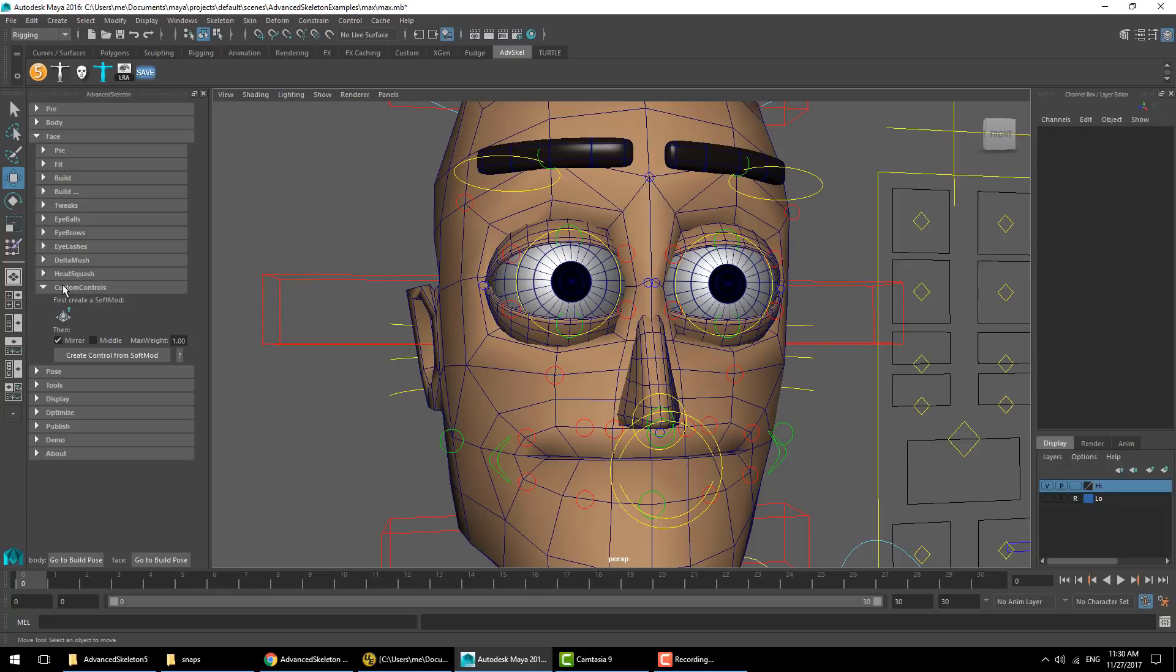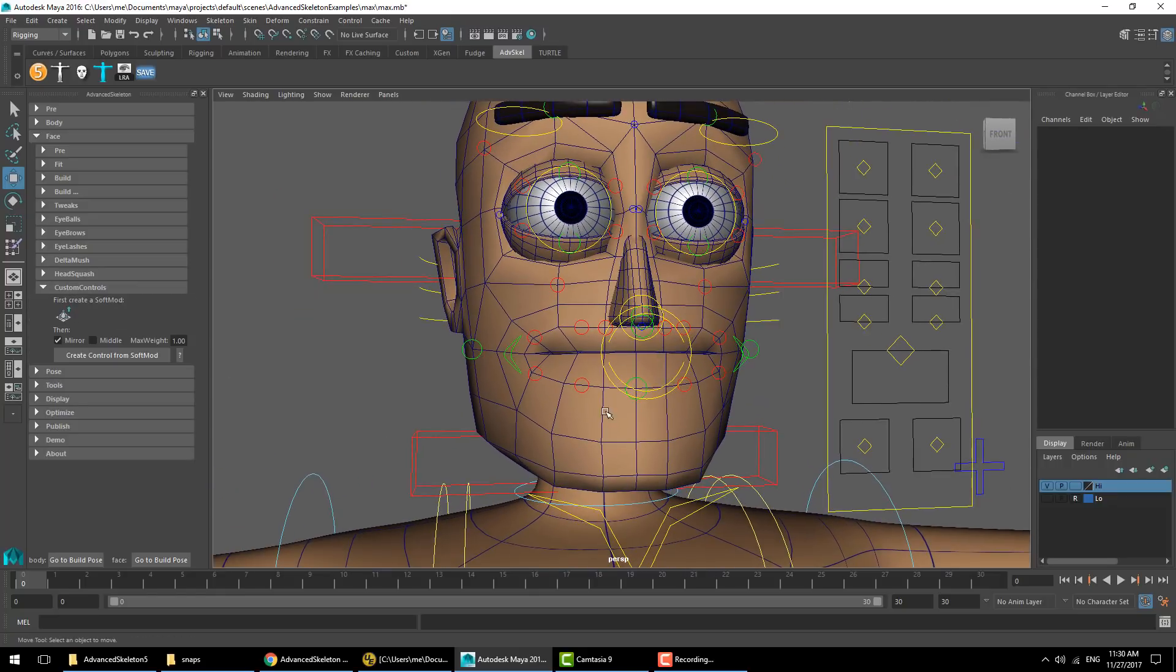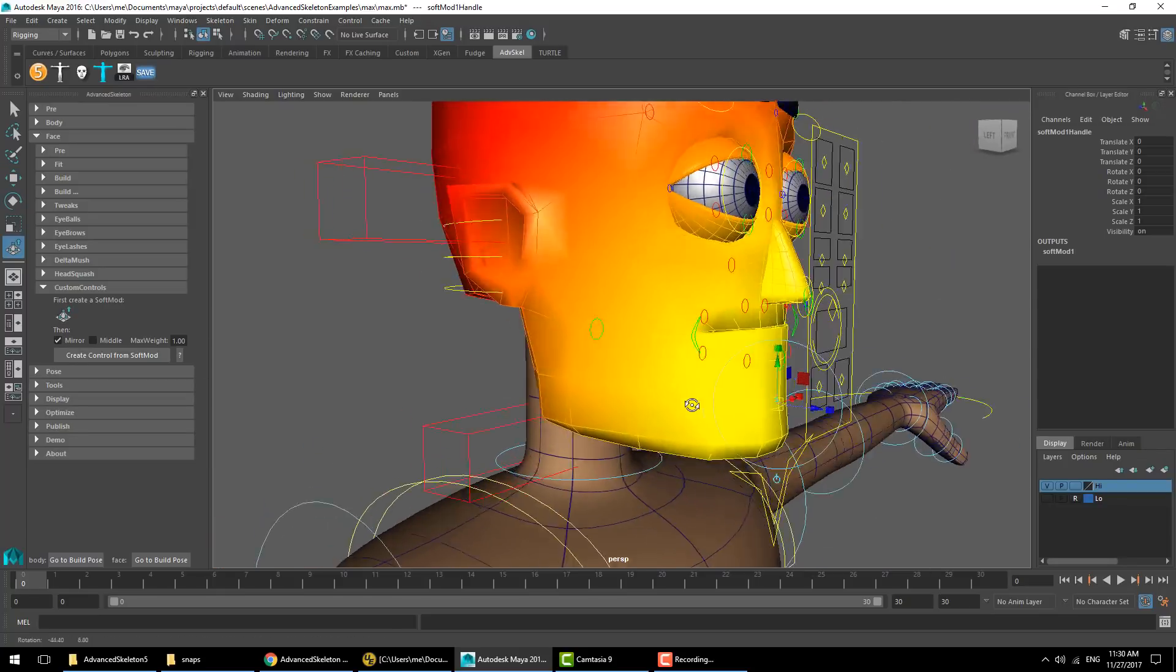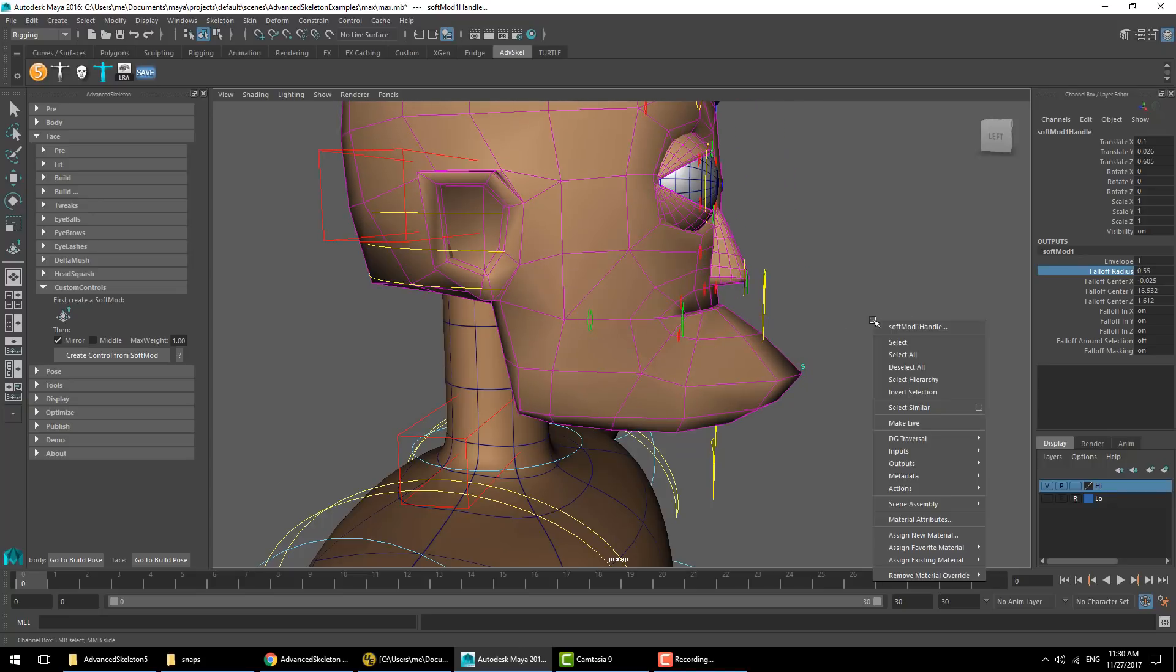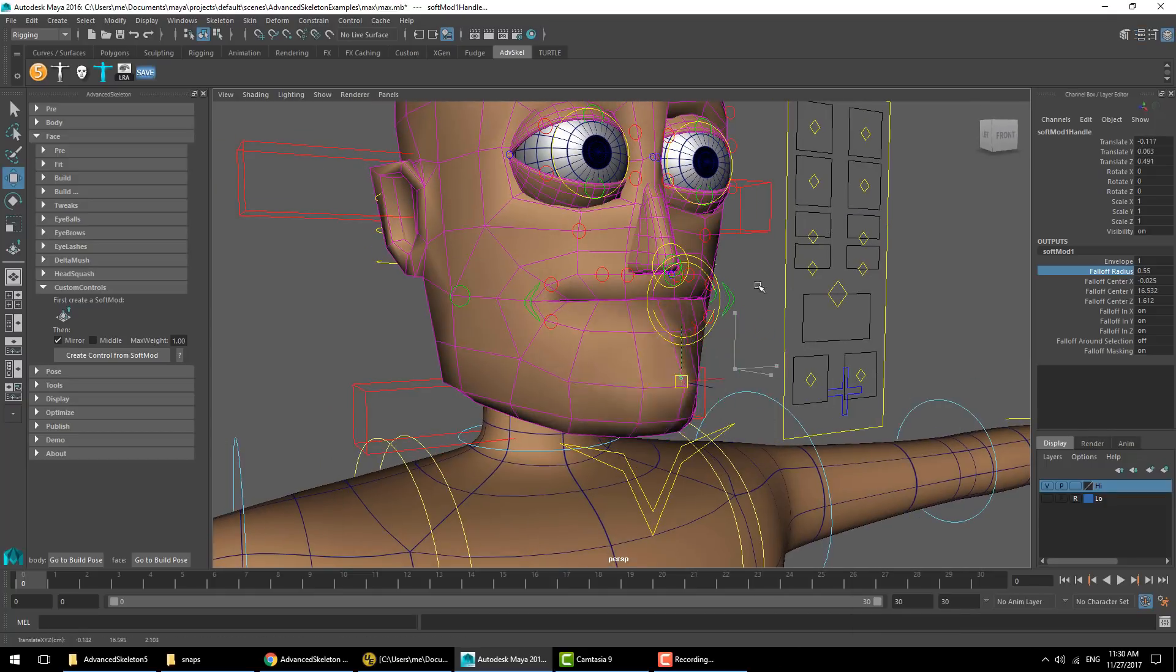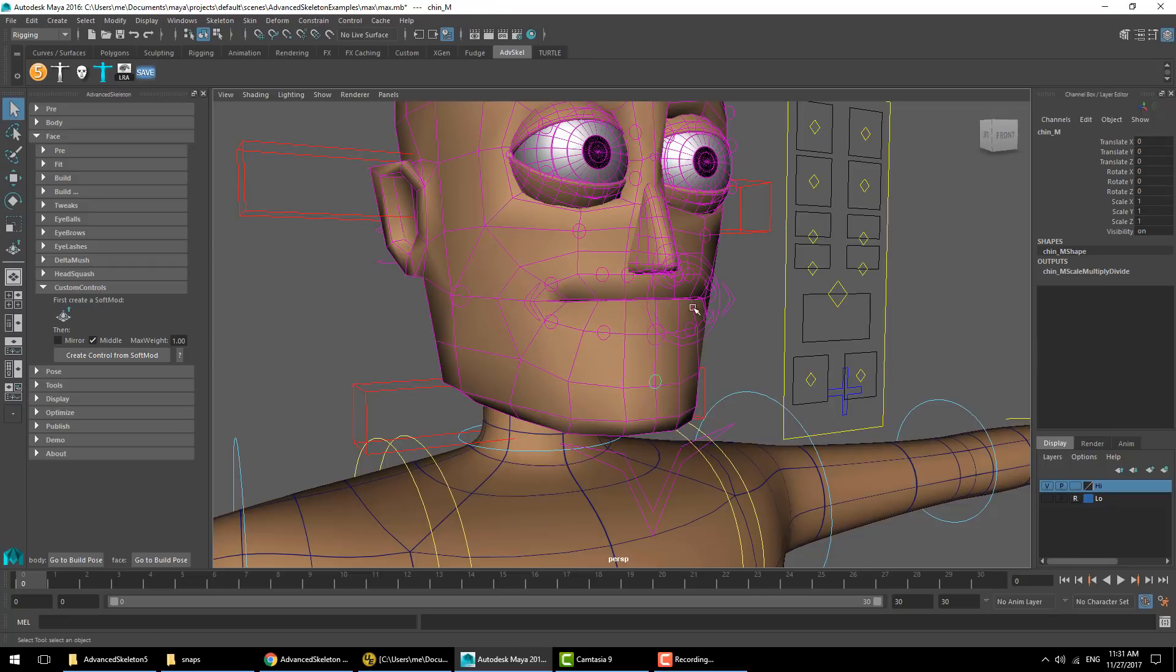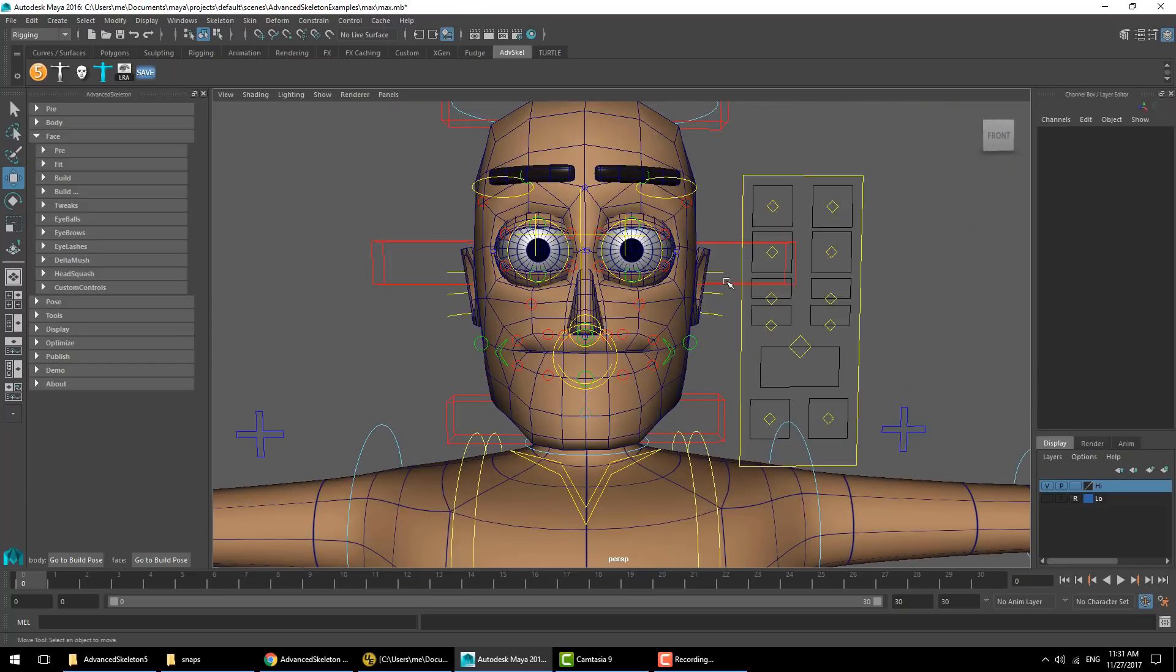Then we have the custom control sections. If you wanted to add another controller for an area of the face, you just make that a soft mod, move it, and apply an appropriate radius. You can also choose the follow to be a surface or volume, as you can with soft mods. Once you're happy with the behavior you get from that soft mod, you can create a controller from that soft mod. Give it a name, and there's your controller.